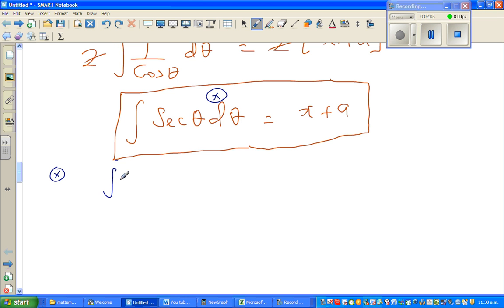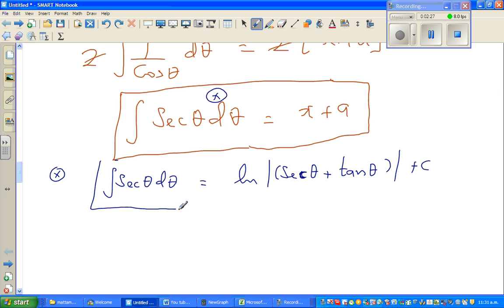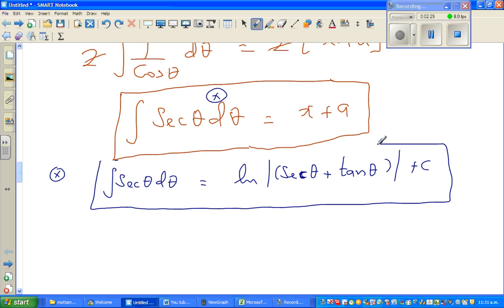The integration of sec θ dθ — if you can remember the formula — is the natural log of sec θ plus tan θ. This formula is given in some books; it's good to remember it. This is also a proof of how integration of sec θ equals that result.